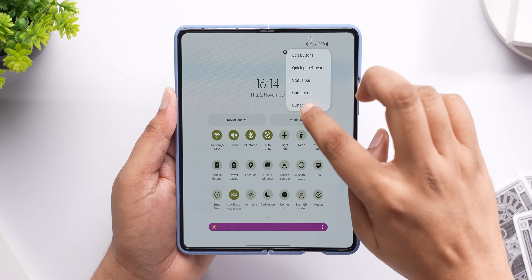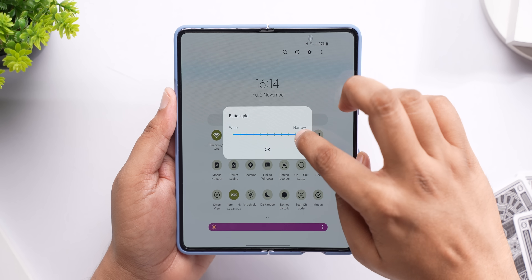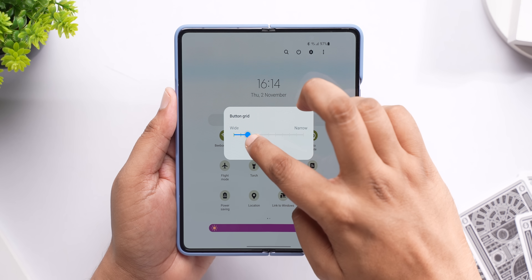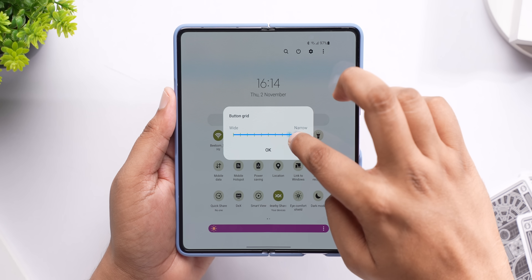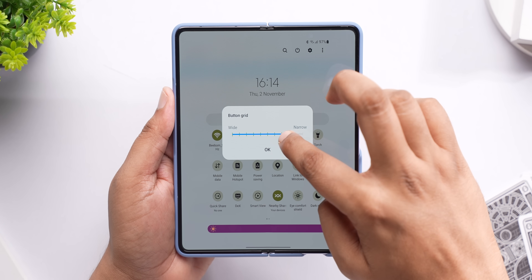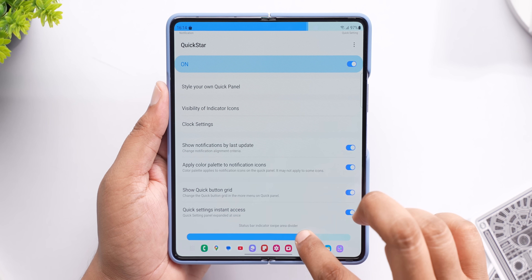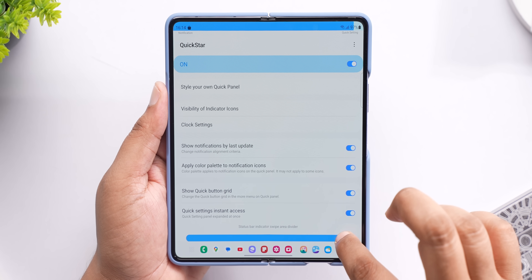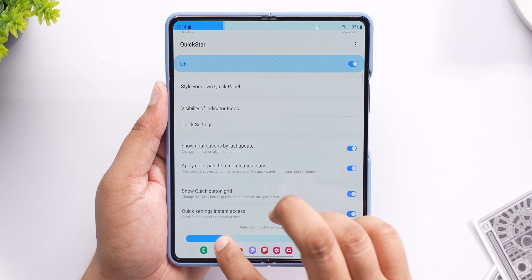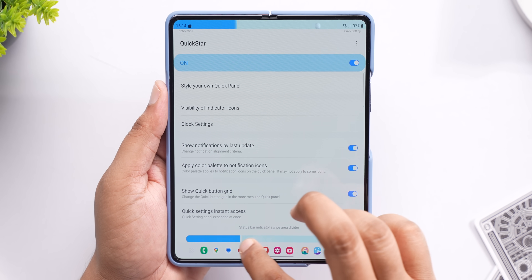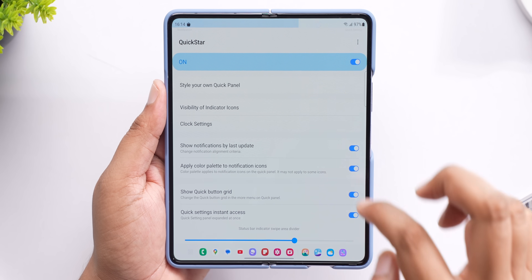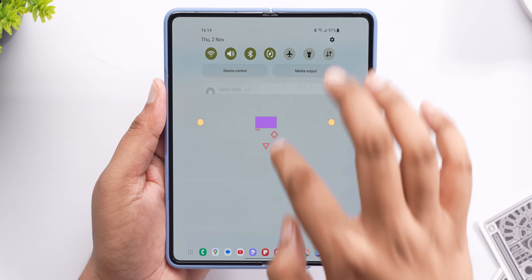Next up, Quick Start is a GoodLock module that's all about customizing the Quick Settings panel, and it's gotten a couple of really cool features. You can now adjust the space between the Quick Settings buttons so you can have more or fewer options depending on what you want. With Quick Start, you can also adjust the swipe area of the status bar exactly how you want, to open the notifications and the Quick Settings.